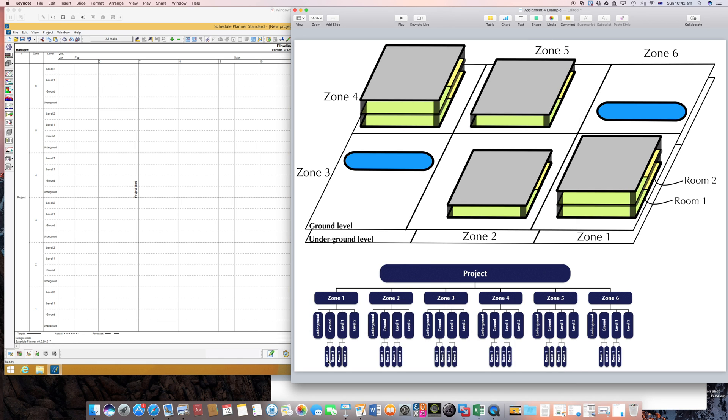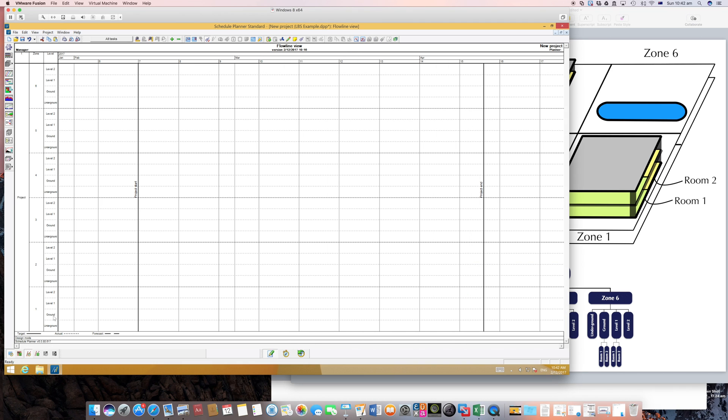I'm done with the levels and now we're left with the rooms. I need to insert two rooms, presuming in this example we only have two rooms in each and the ground and the first levels.